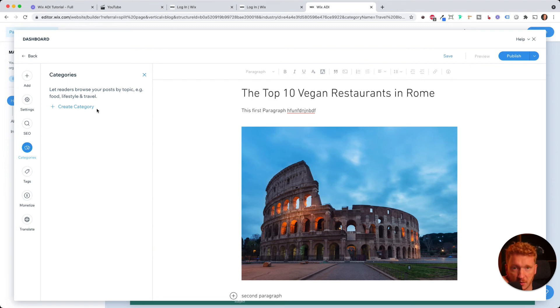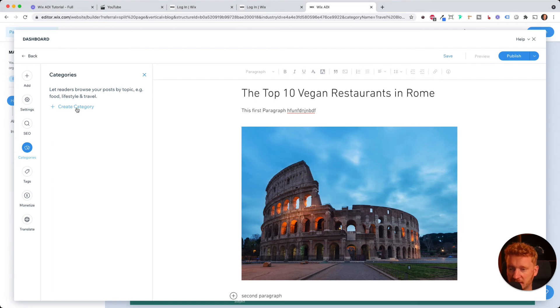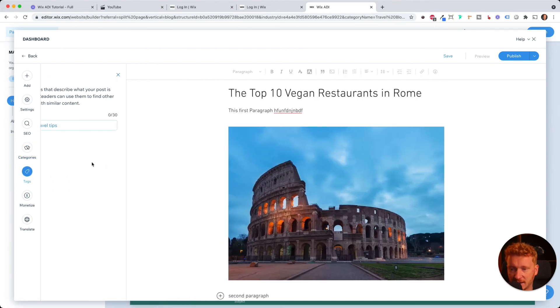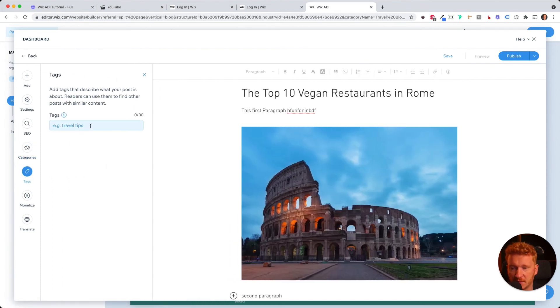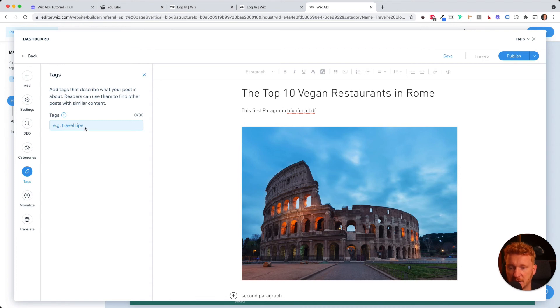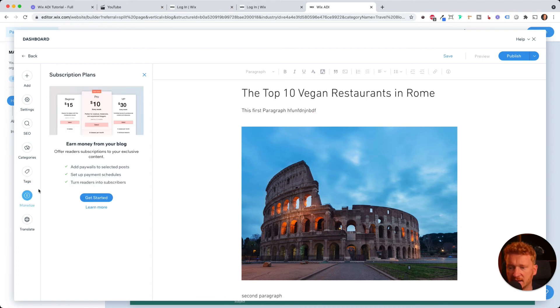So you can say, for example, blog post, travel blog post from Italy, from Spain, from U.S. or whatever. You can simply add it here. You can tag it. So for example, if it's about food or if it's about travel tips, you can just enter it here.